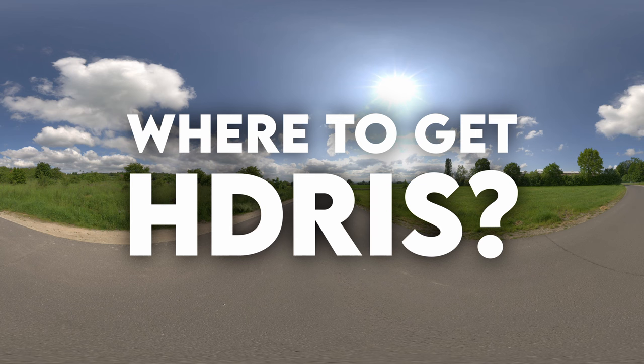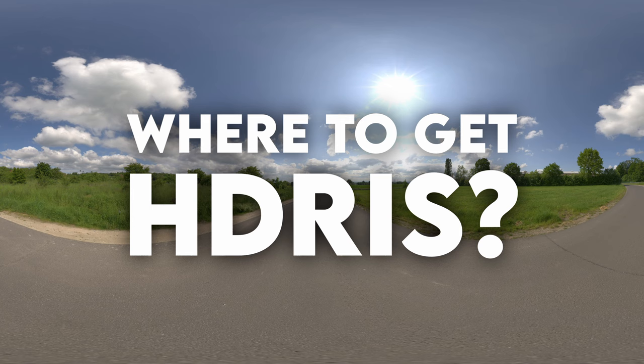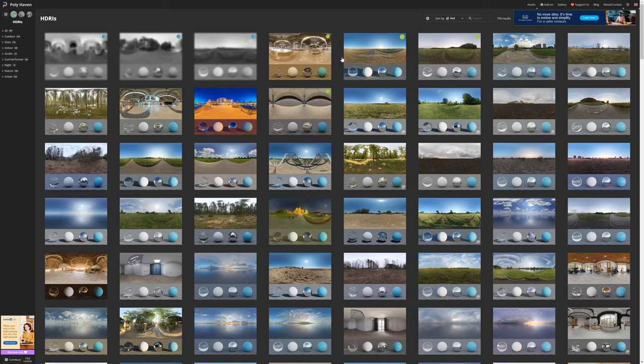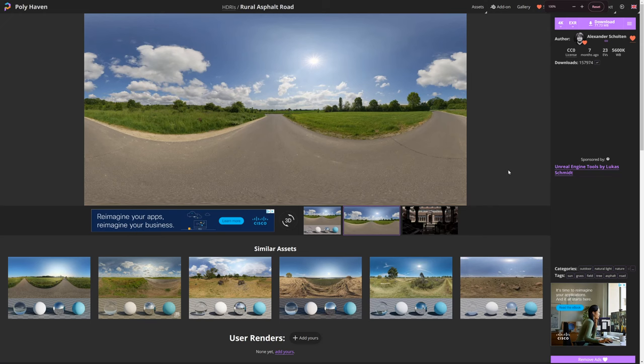First of all we need a HDRI to use, and you can find them on tons of sites, but the one I mainly use is Polyhaven. They have thousands of free HDRIs. Just select whichever one you want and download it. You can choose whatever resolution you want, but 4K is more than enough.